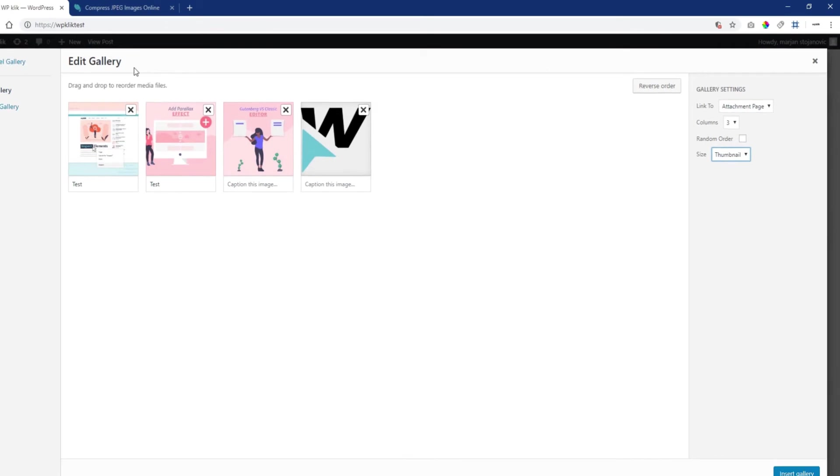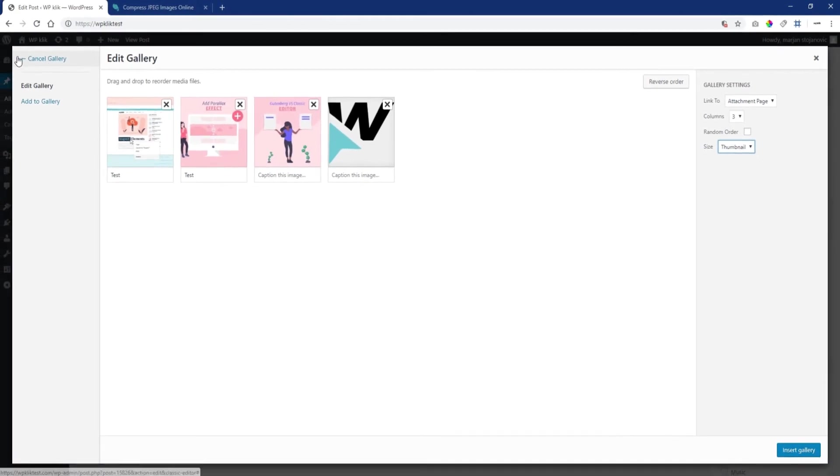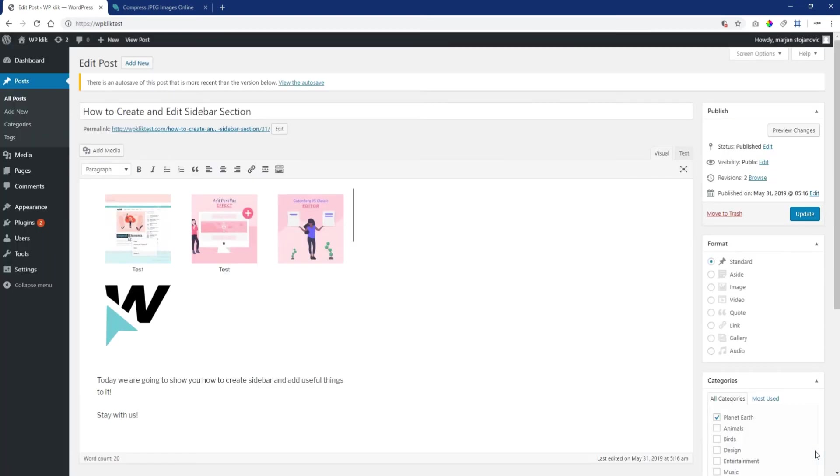Finally, you can even cancel the entire gallery if you want. Just follow the Cancel Gallery link on the left to exit the Edit Gallery page. Once you're done setting everything up, click on the Insert Gallery button and your gallery will appear within the WordPress editor.